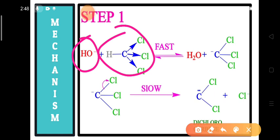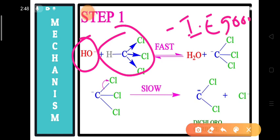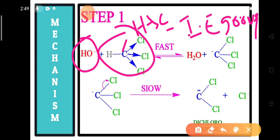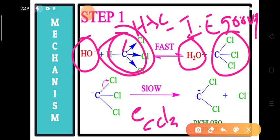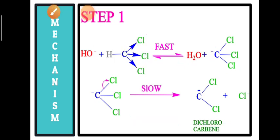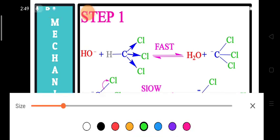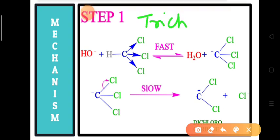The three chlorine atoms act as electron-withdrawing groups, dragging the electron pair from the C-Cl bonds. As a result, electron density on the carbon decreases, and this carbon drags the electron pair from the C-H bond towards itself, causing it to easily lose the H+ ion. That is why chloroform acts as an acid — it reacts with OH- ions to form water and the CCl3- ion, known as the trichloromethanide ion.